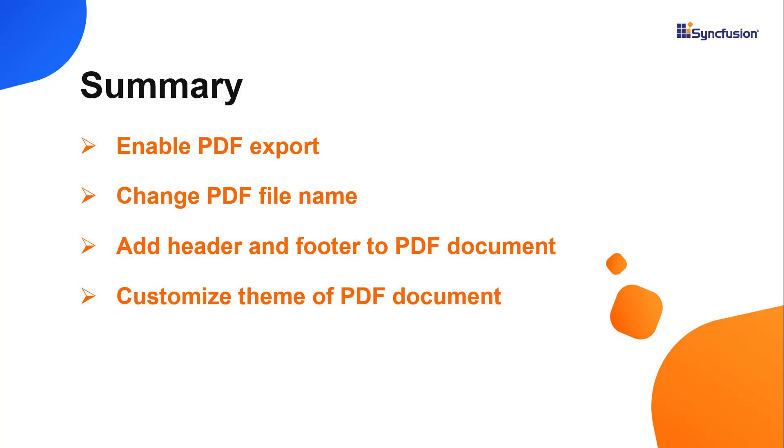In this video, I showed you how to export Vue tree grid data to PDF file format. I also showed you how to customize the file name, theme, header, and footer of the exported PDF document.